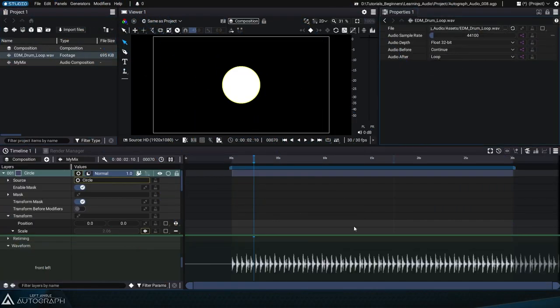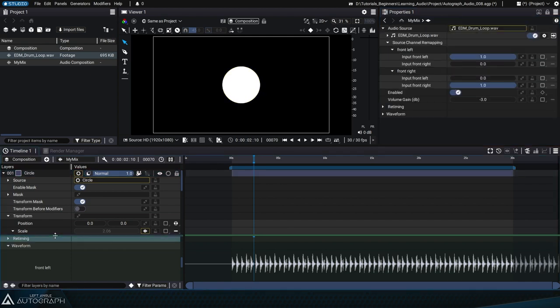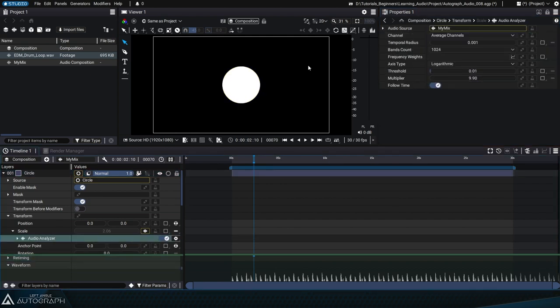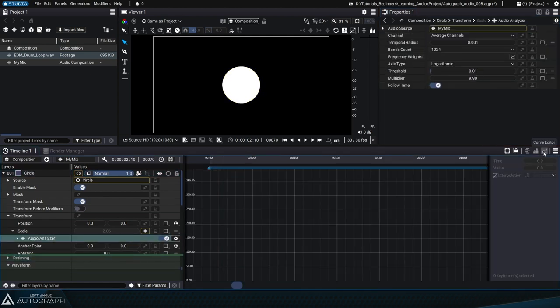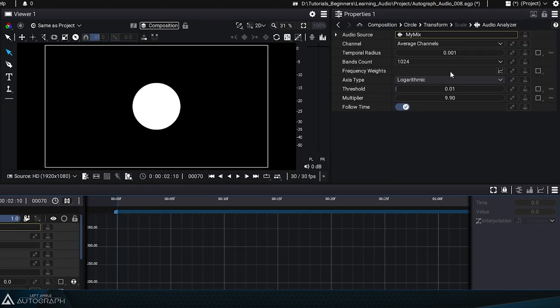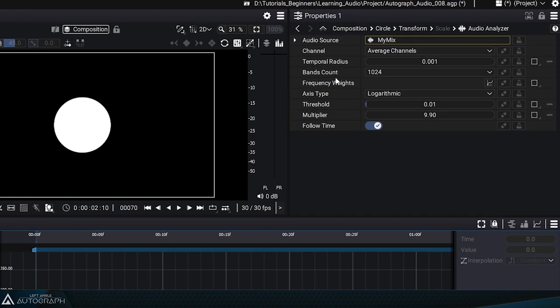Let's set our reader back to loop mode and select the Audio Analyzer. Switch to the Curve Editor using the button on the right and go to the Frequency Waits parameter.